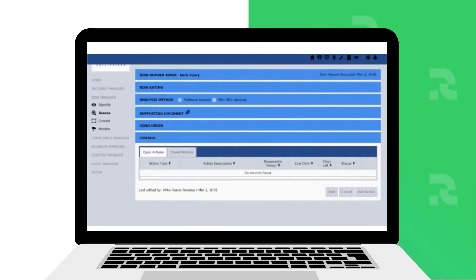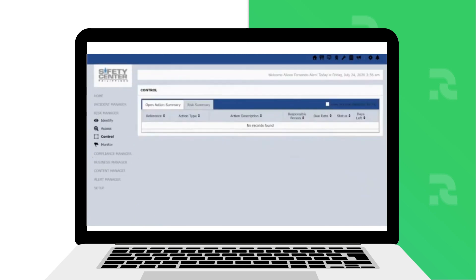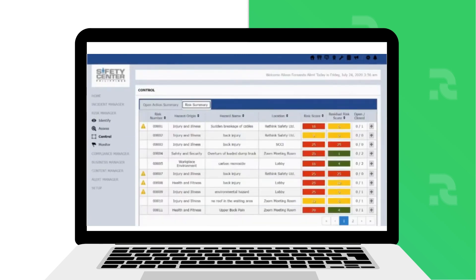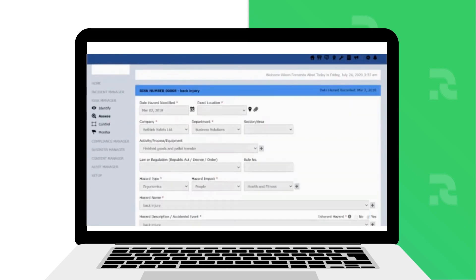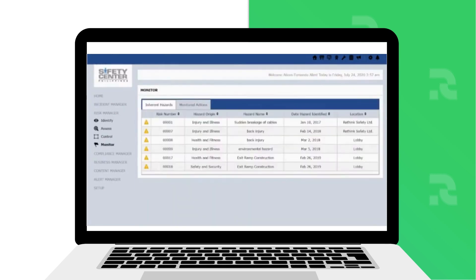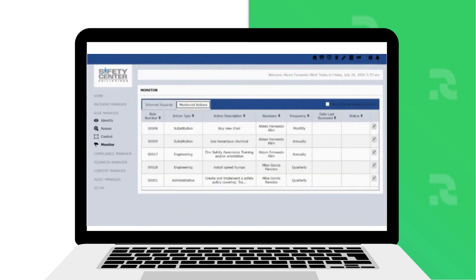and add your conclusion. The Control section allows you to manage all actions, whether open or closed out, as part of your risk management. In the Monitor section, you are able to track in real-time all the hazards, risk, and status of your actions.